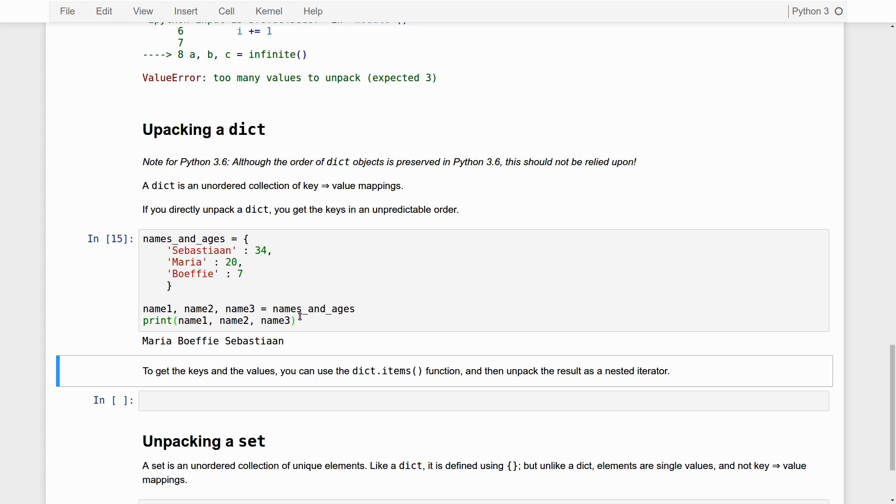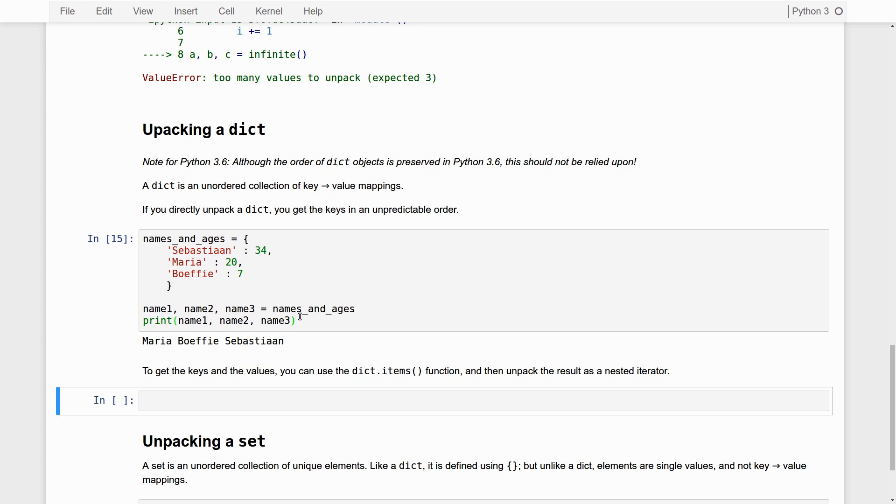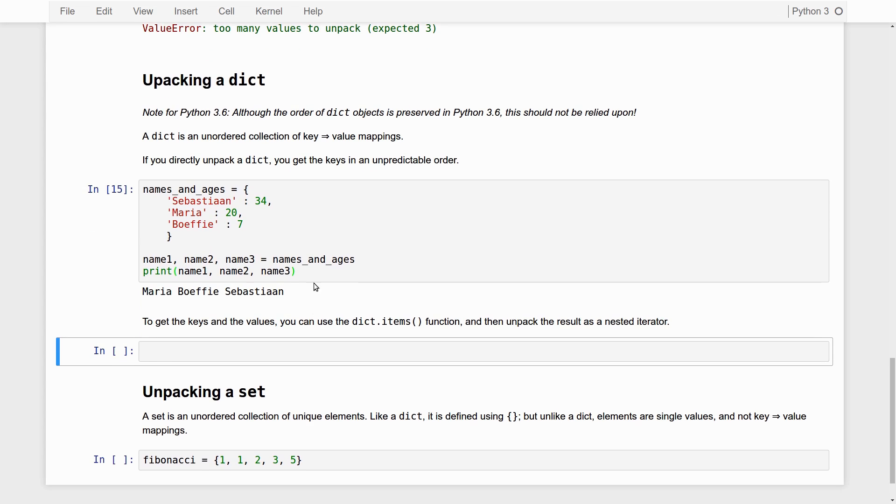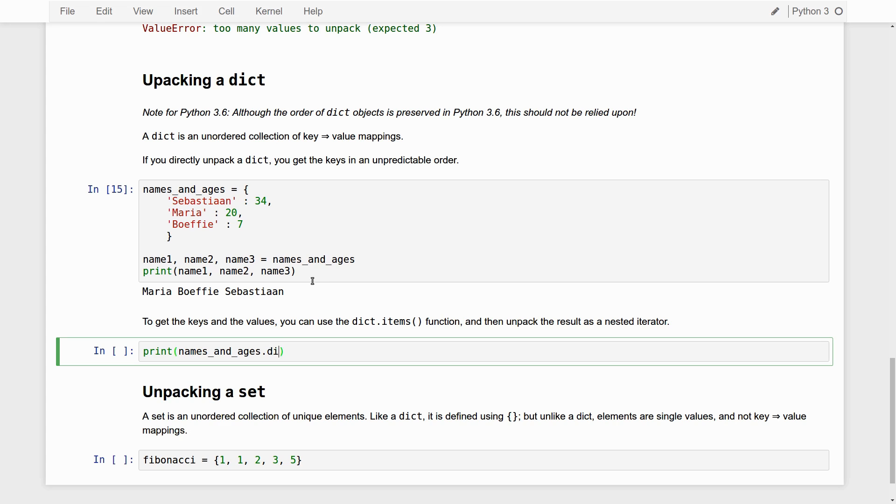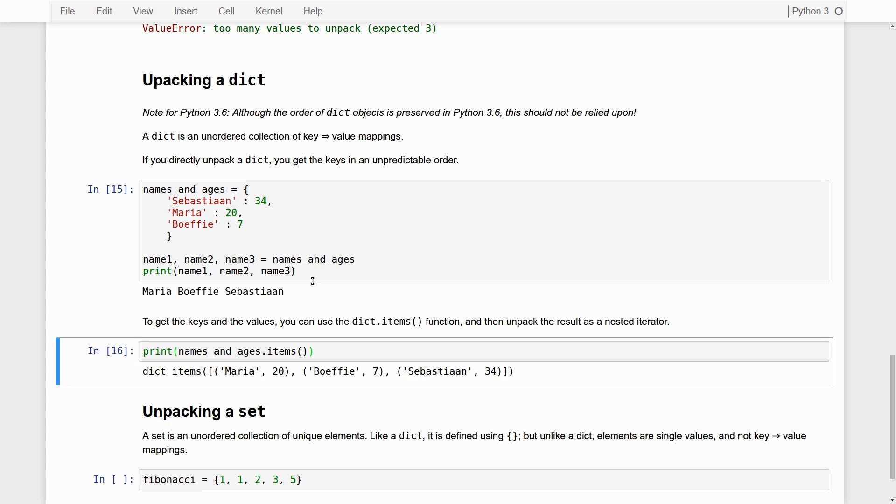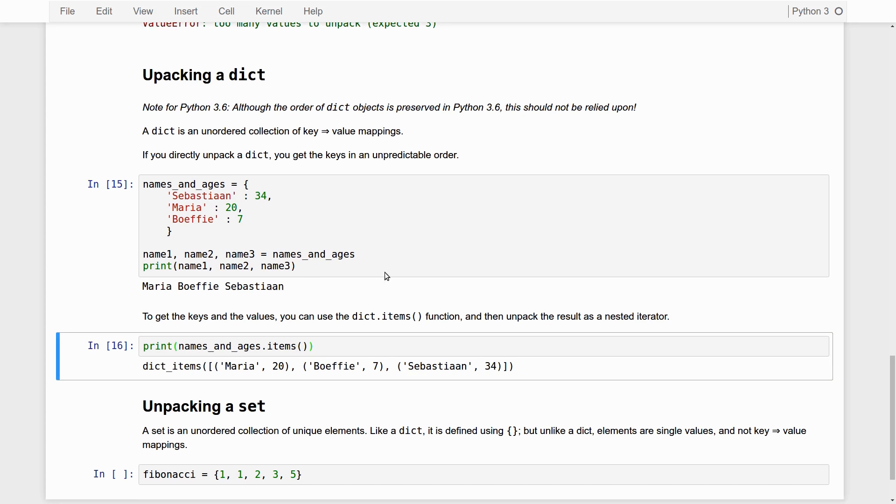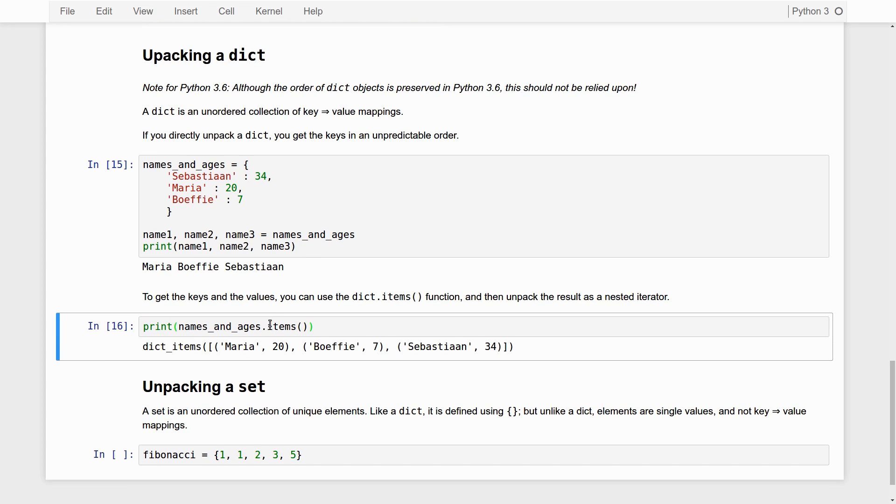So, say that you want to unpack not only the names, but also the ages in this case, so not only the keys, but also the values, you can do that. But you have to make use of the fact that dict.items, I'll just print it out.